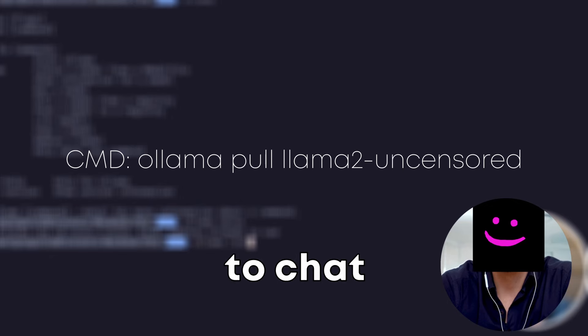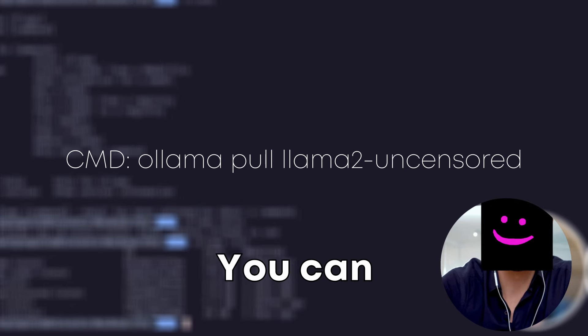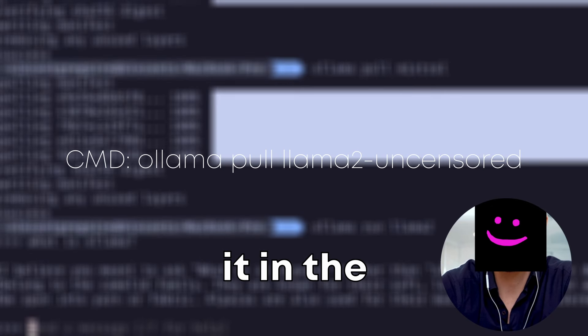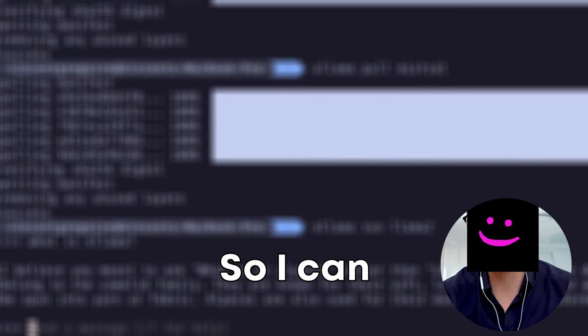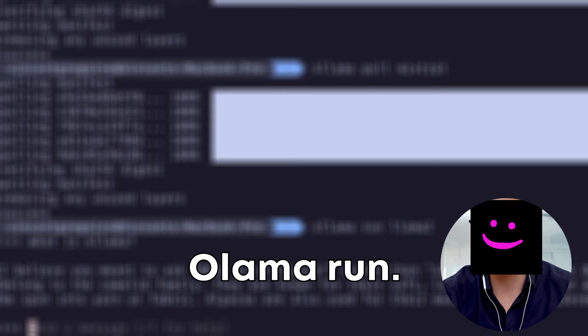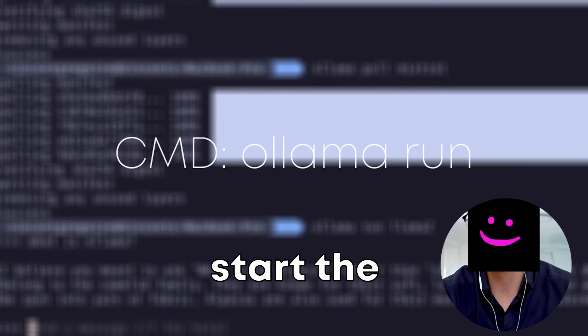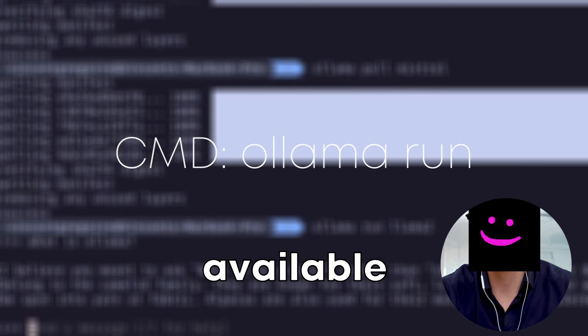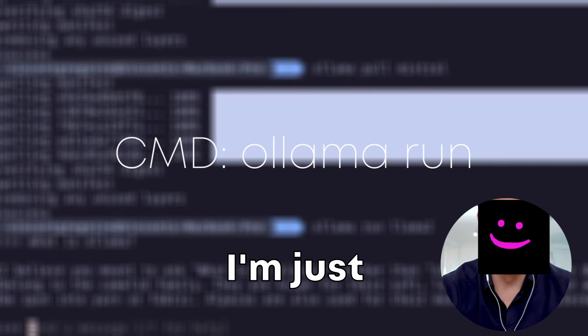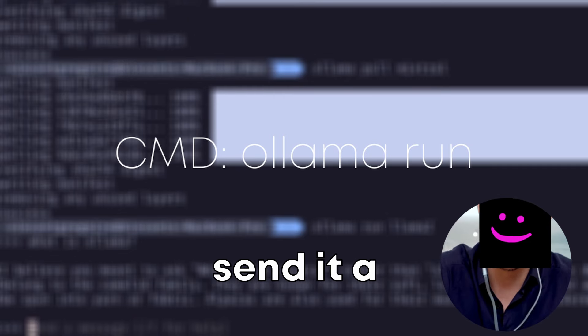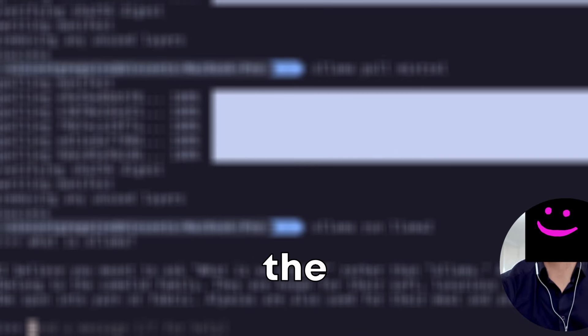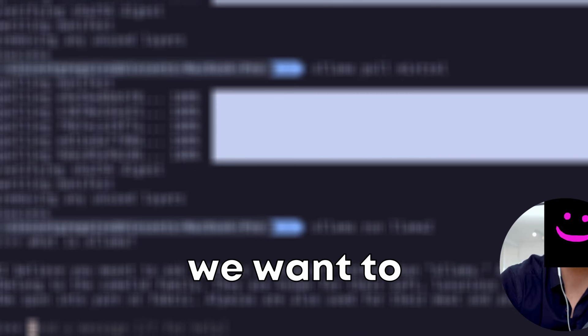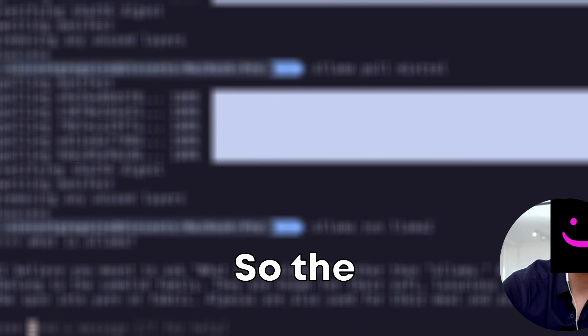If you just want to chat with the model, you can just do it in the terminal with Ollama directly. So I can do, for example, Ollama run. It will start the model and make it available to chat with me. So here I'm just prompted. I can send it a message. It's working, but it's not necessarily the kind of interface we want to interact with.